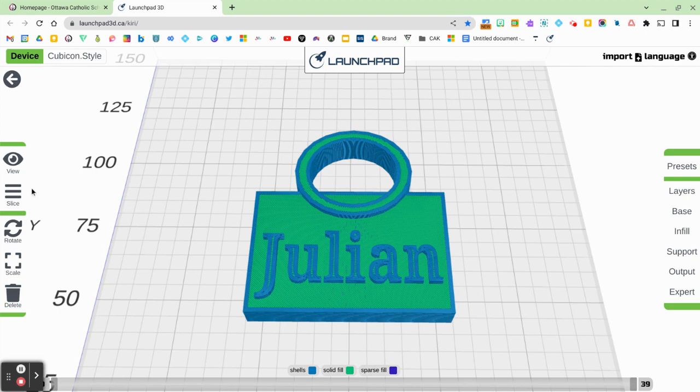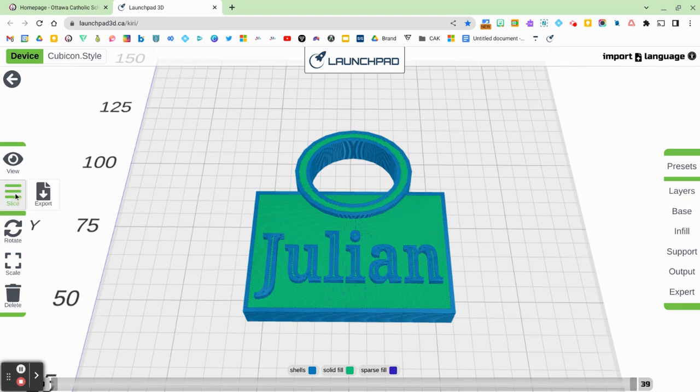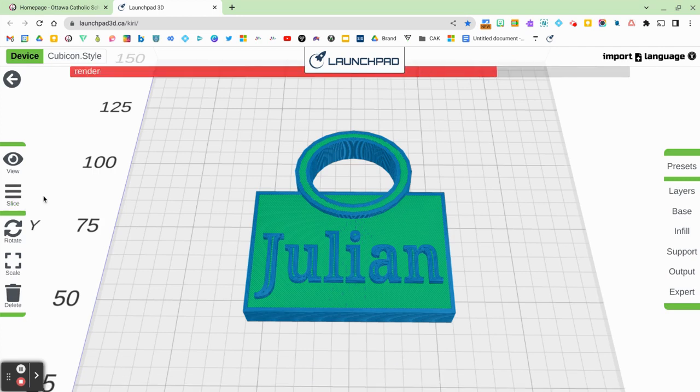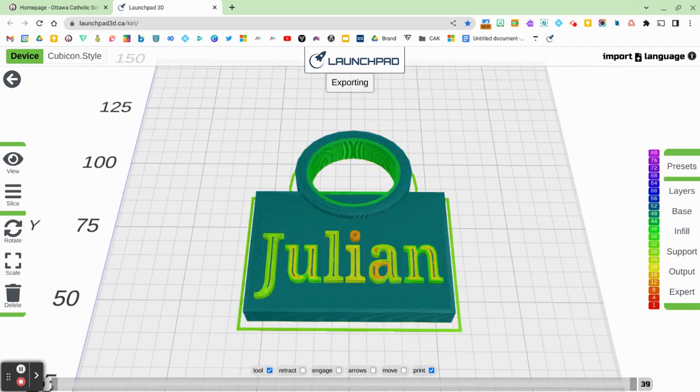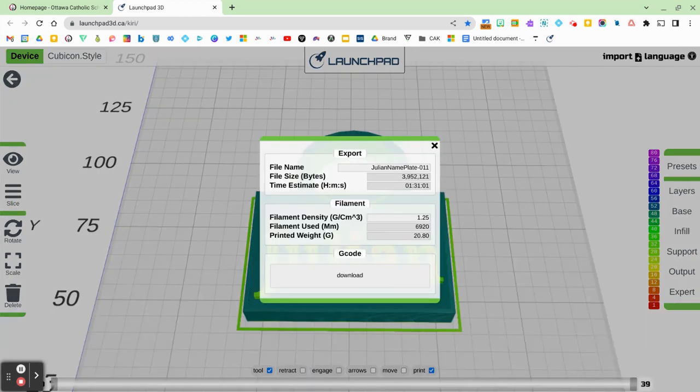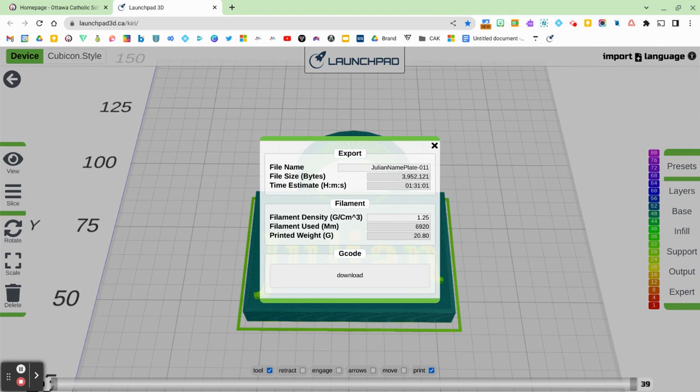Now I'm going to hover beside the slice button and click on export. Once you do that, it's going to render it again. And you're going to be prompted to confirm some of the options in this menu before download.